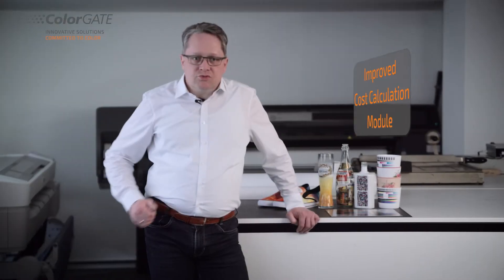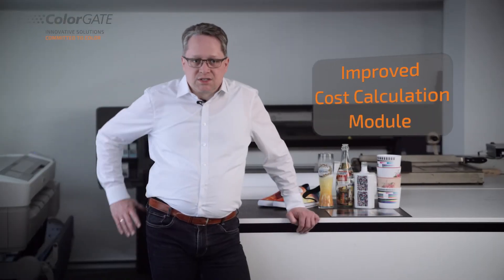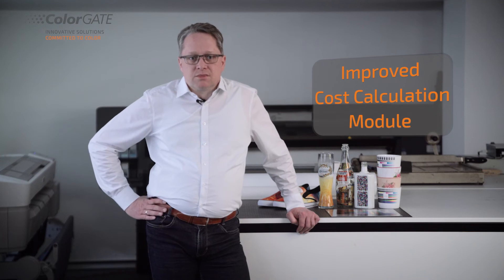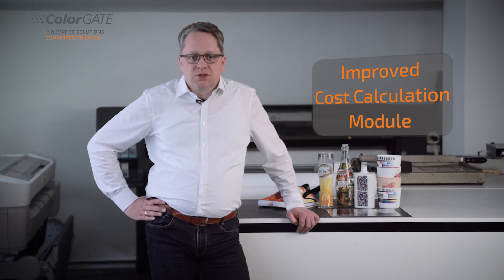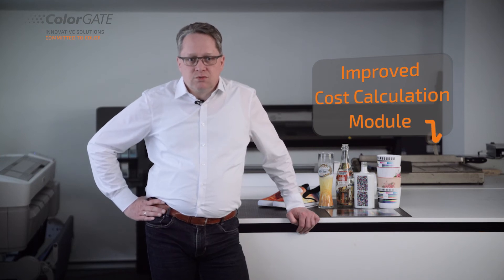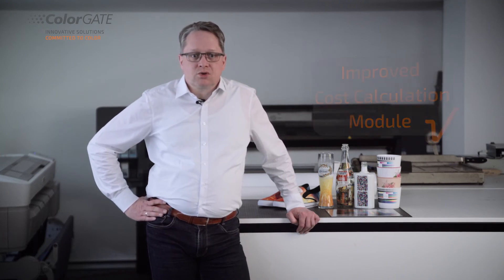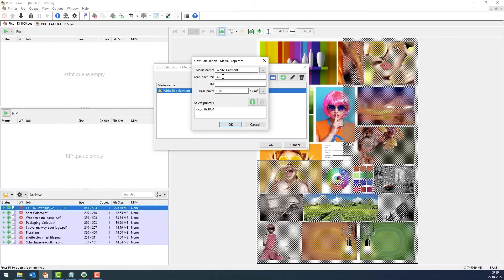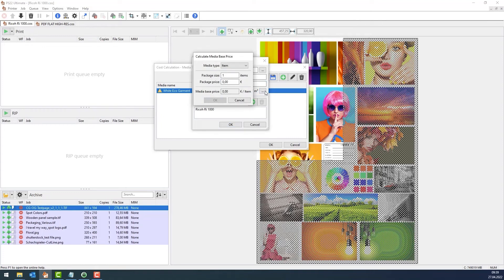Another new feature for our textile users: in the cost calculation module, you can now also define the cost for the printing media as cost per piece. This allows you to make the purchase prices for t-shirts and other garments part of your pre-calculation.